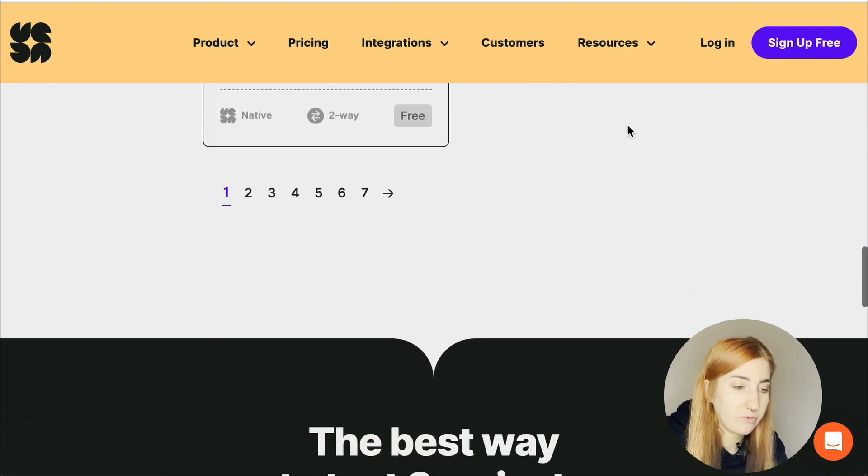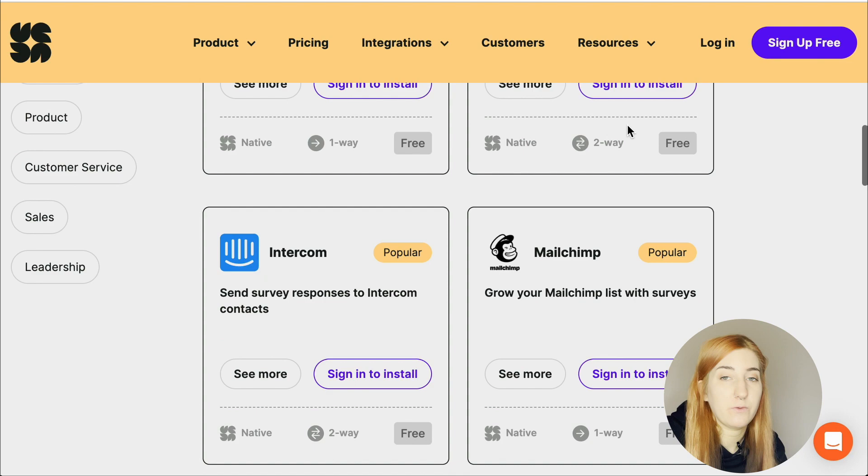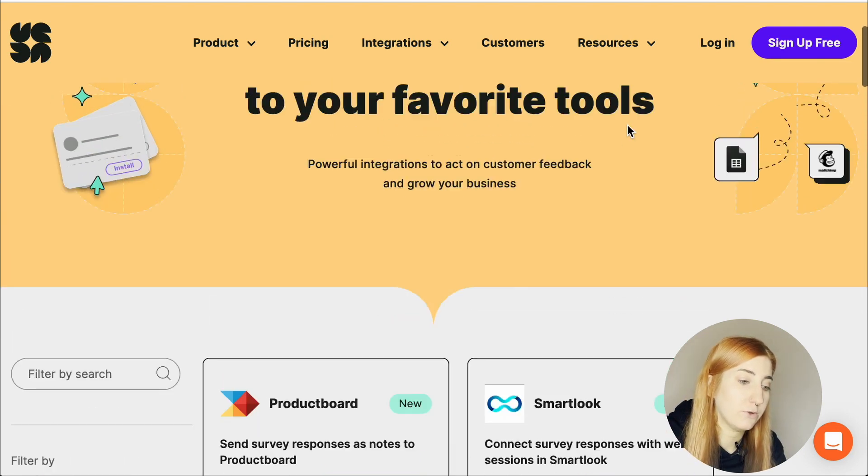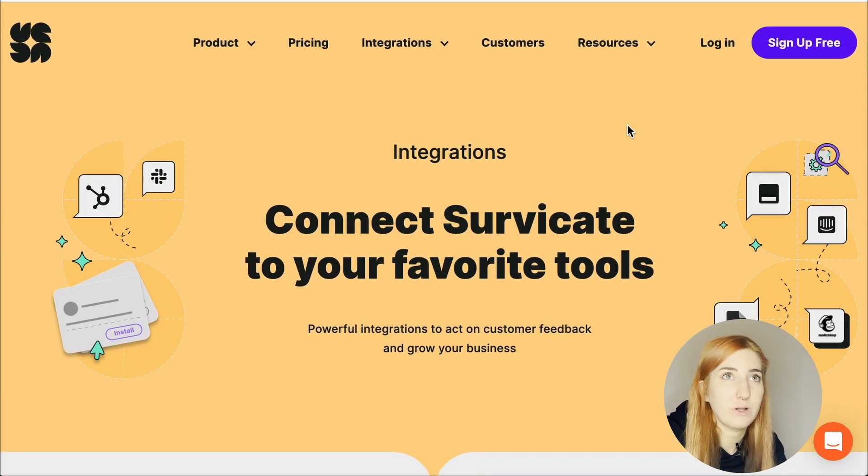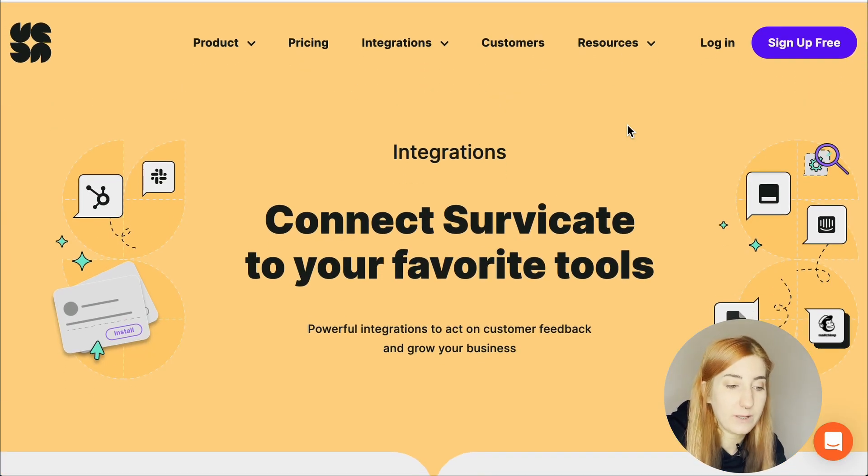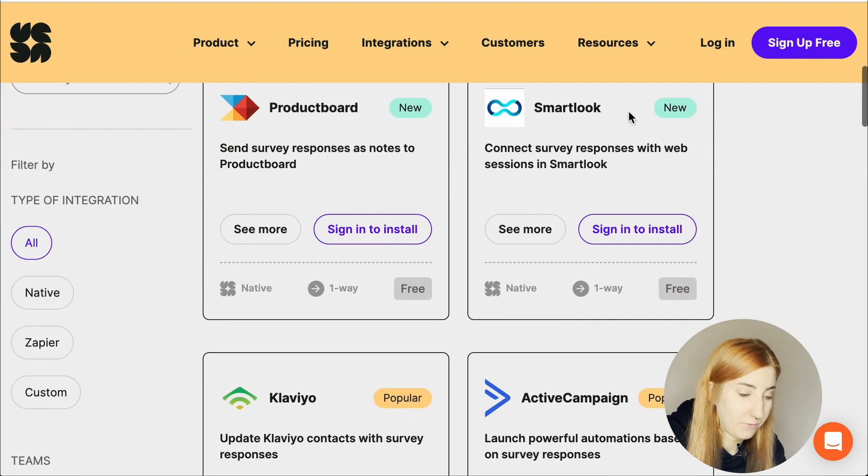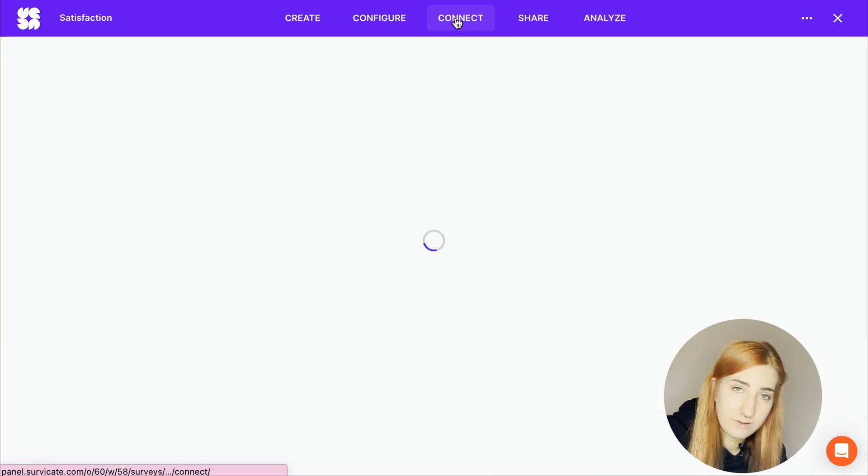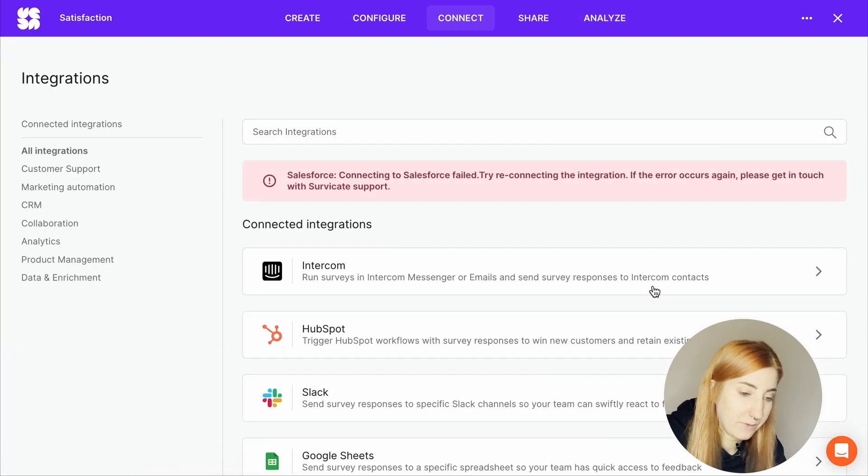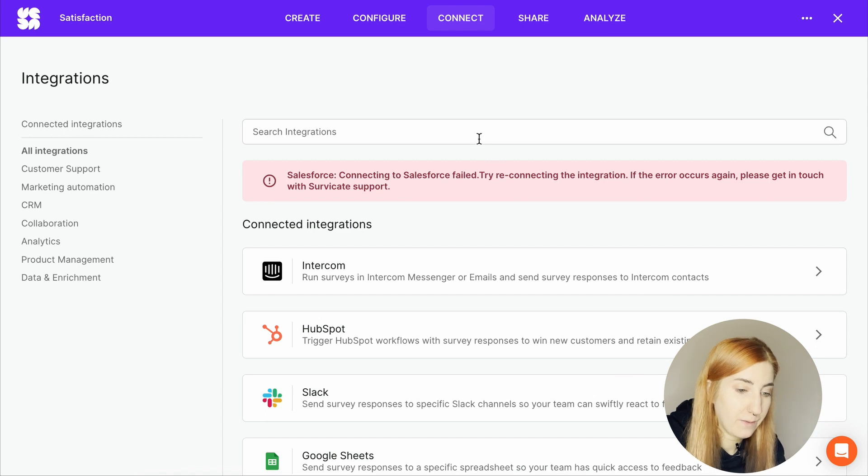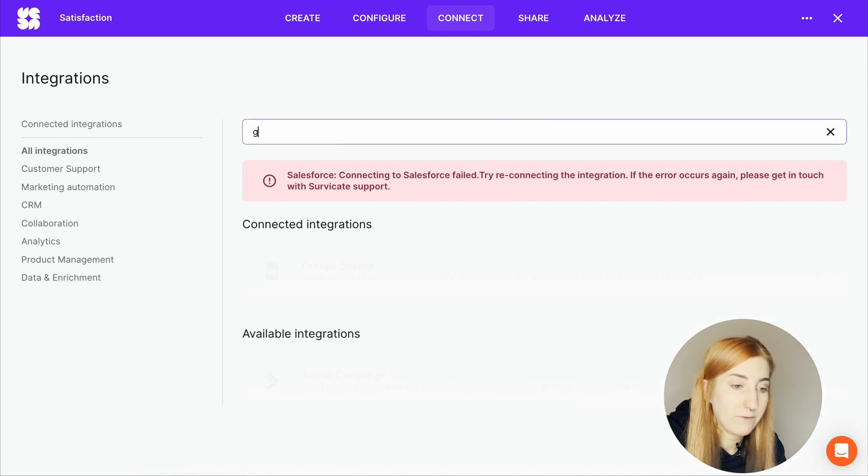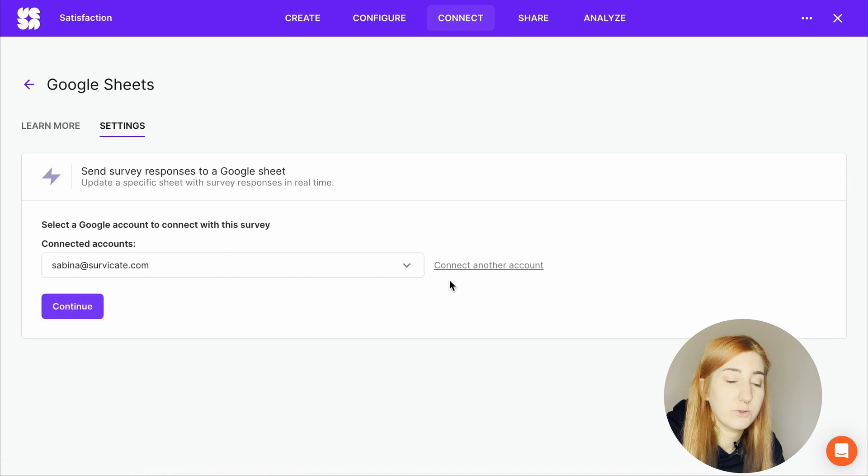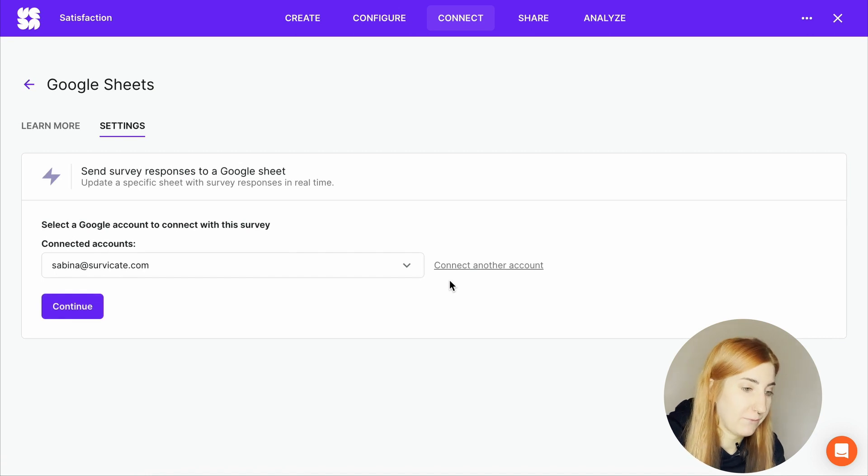When it comes to survey results, the most helpful ones will probably be Google Sheets, Google Analytics, Mixpanel, Amplitude and Slack and Microsoft Teams. To connect an integration, go to the connect tab in your survey view and then find the tool of your choice. Let's add Google Sheets as an example.